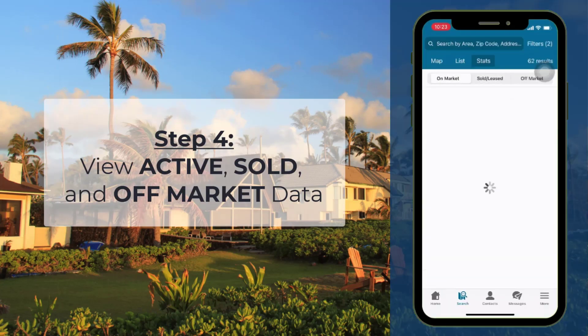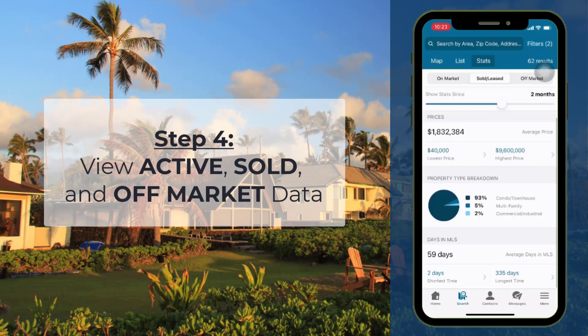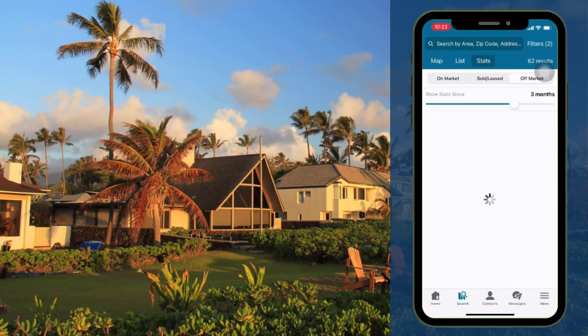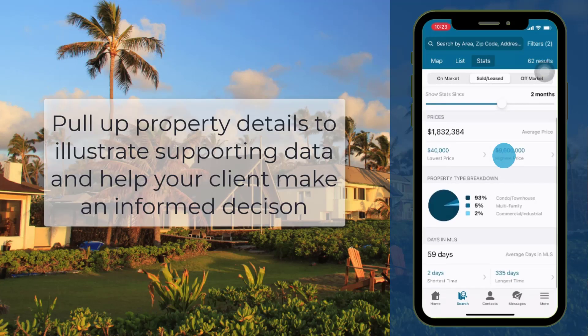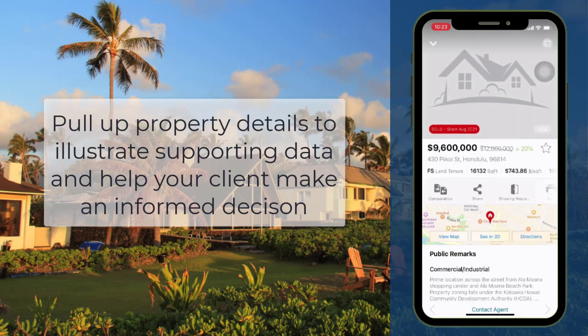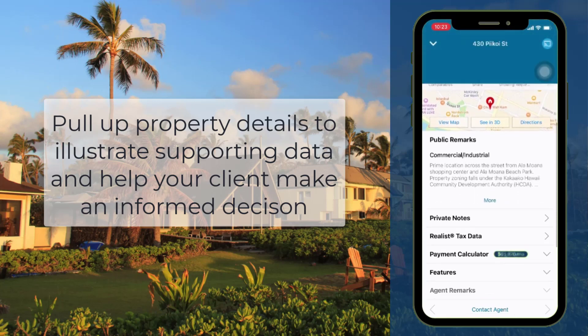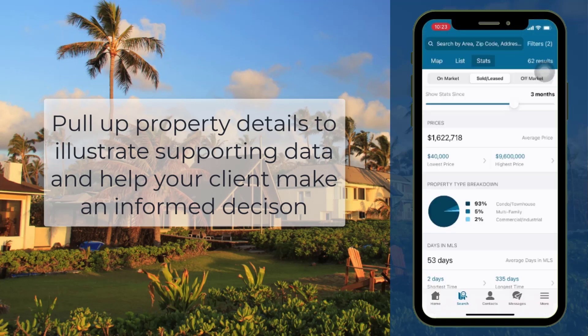Step 4: toggle between active, sold, and off-market data. Click specific sections to show examples and expand listing data. This can help your client to make an informed decision.